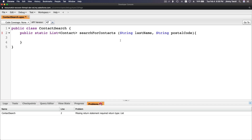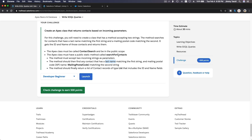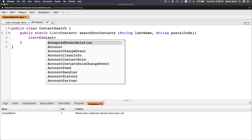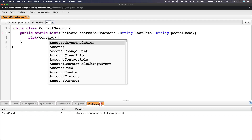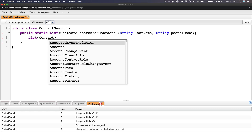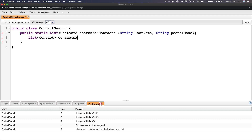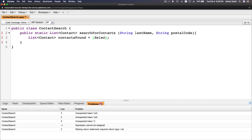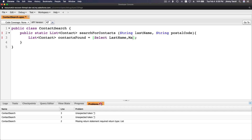So: public static, returning a List of Contact, method name searchForContacts, passing two String parameters: lastName and postalCode. Probably no return statement yet because we're not done. Now let's start the SOQL query — a List of Contact called contactsFound equals a SOQL query. We need to get last name and mailing postal code, so: SELECT lastName, mailingPostalCode FROM Contact WHERE...